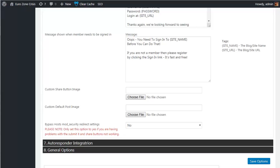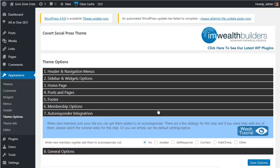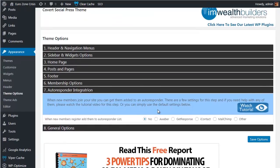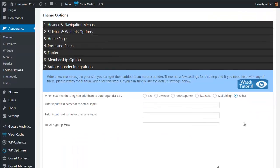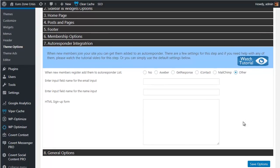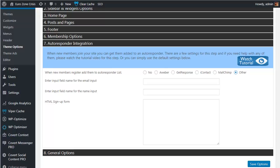Then you have the autoresponder integration options: AWeber, GetResponse, iContact, MailChimp, and other. Now the other option allows you to simply put in the relevant HTML code for any opt-in form from any autoresponder service as a coverall, so that you can integrate with anything.